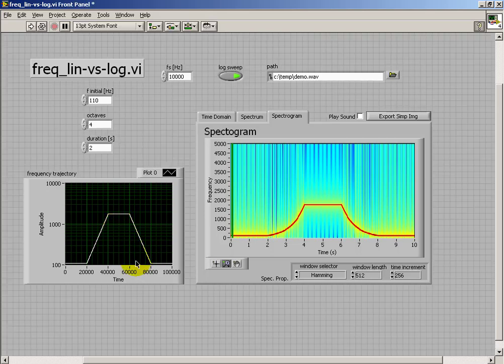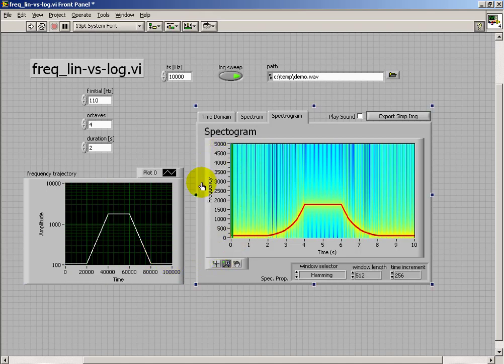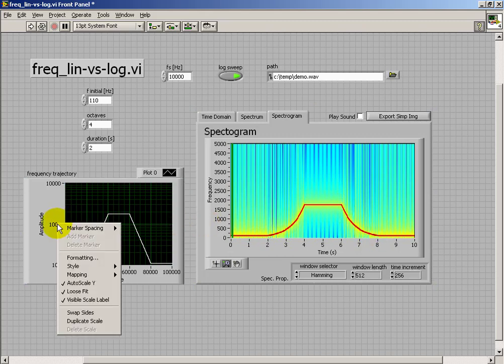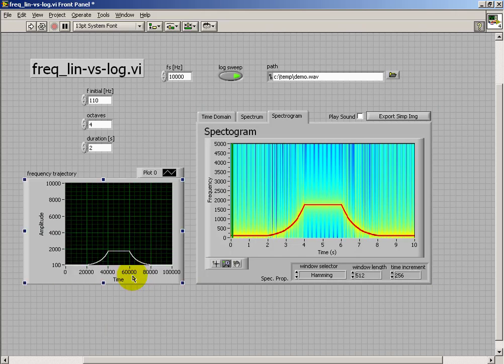So that sounds better. It doesn't seem to, in a sense, hurry through the lower frequencies so much. Now the spectrogram is shown here in a linear scale, and if I show my trajectory in a linear scale, we see that same behavior.